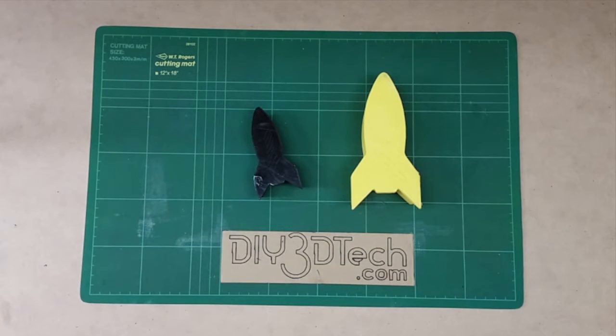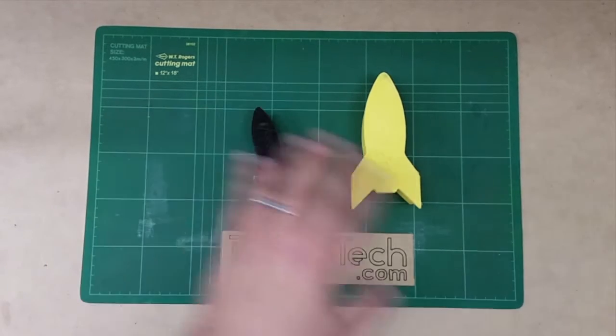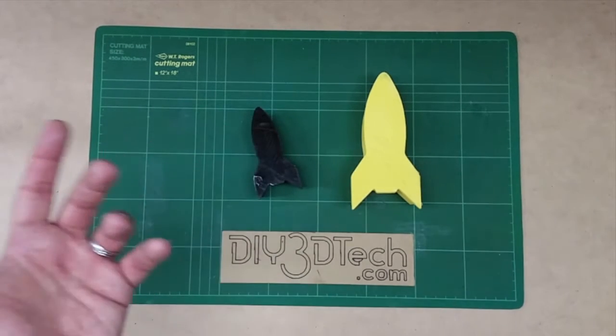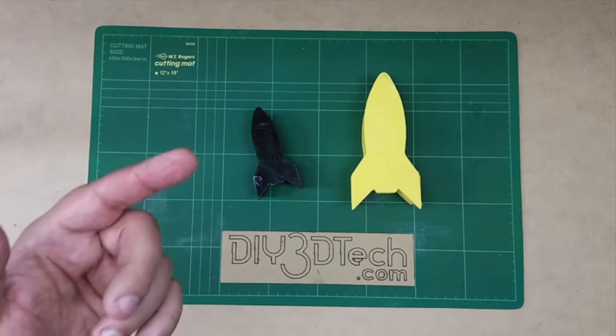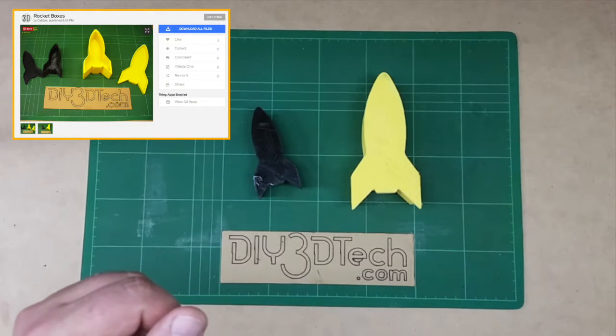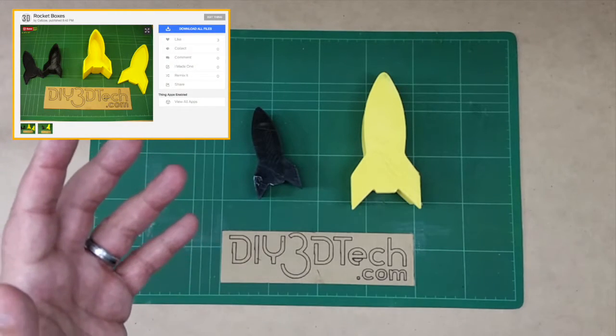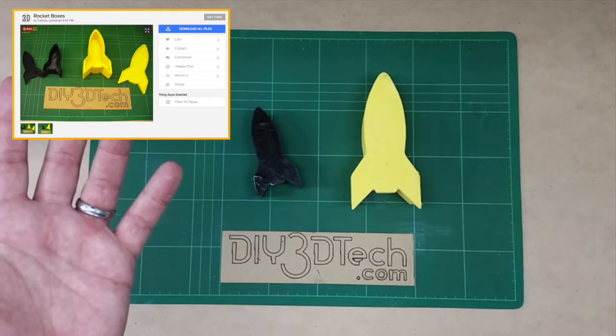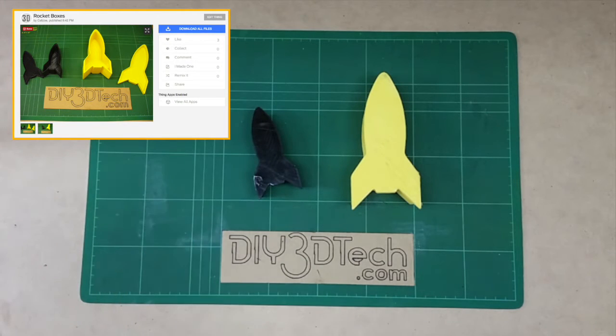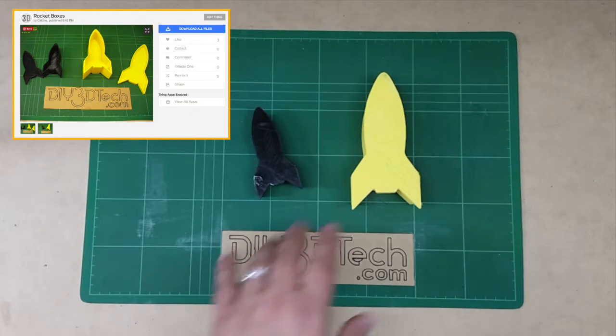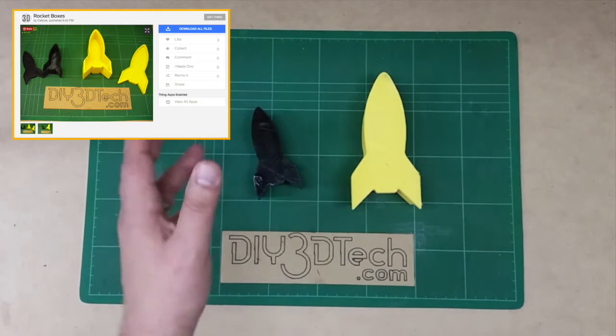Welcome to this edition of DIY3DTech.com. In this episode, I'm going to be sharing with you guys a project I did a little while ago, but I've put it up on Thingiverse, and I found it kind of interesting, and maybe you guys will find it useful, especially as we get closer to the holiday season.